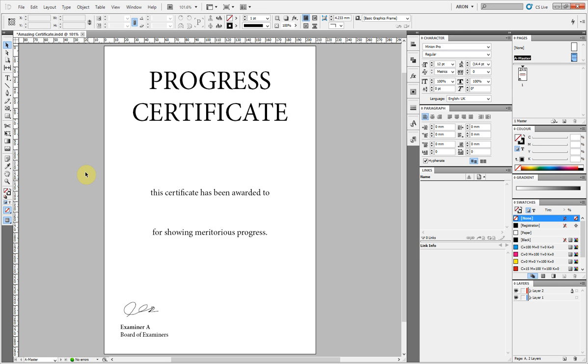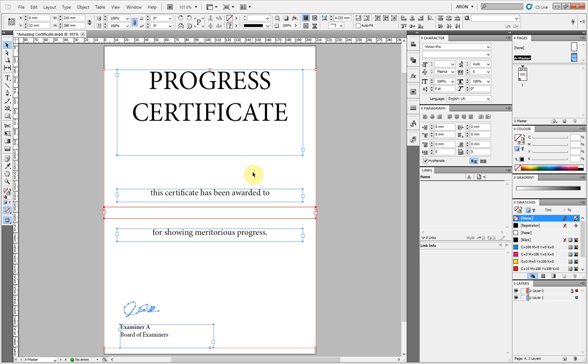As you can see I've mocked up a very rough looking certificate. I've got two layers there. I've got layer 1, the blue layer, that's for all the base of the certificate.